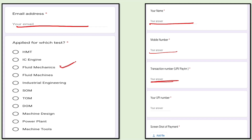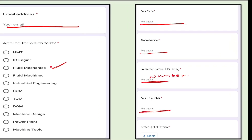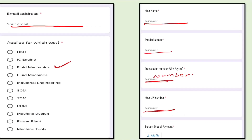When paying through Paytm, the transaction number may contain alphabets — write only the numbers. Then enter your UPI number, which is your phone number.